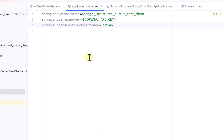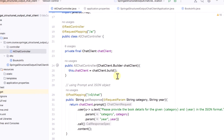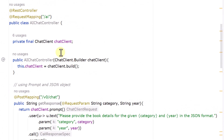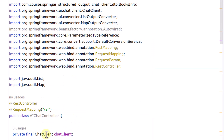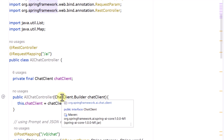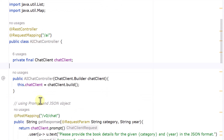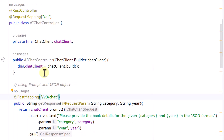Next we go to our controller class. The first thing to do is initialize our ChatClient, which comes from the Spring AI framework. To initialize it we use the ChatClientBuilder property, and then we invoke ChatClient.build(). Now our ChatClient has been initialized and we can use it to interact with our LLM model.